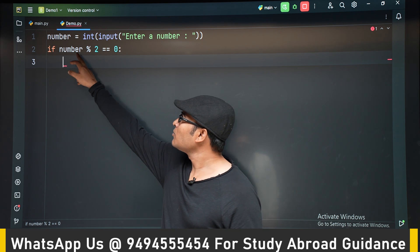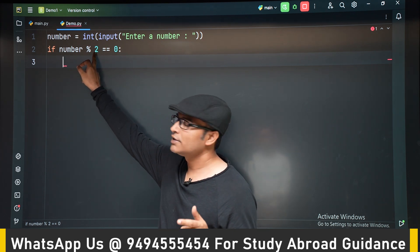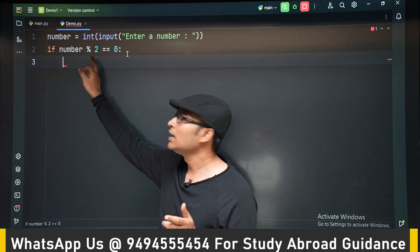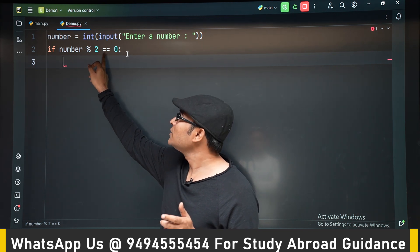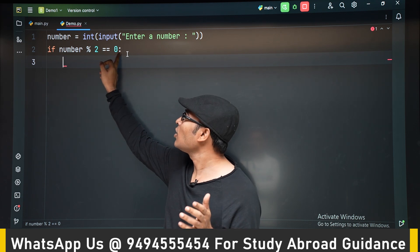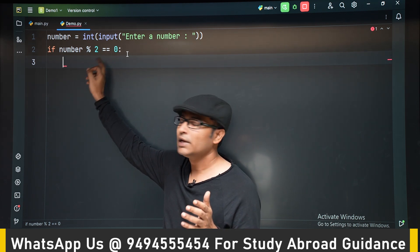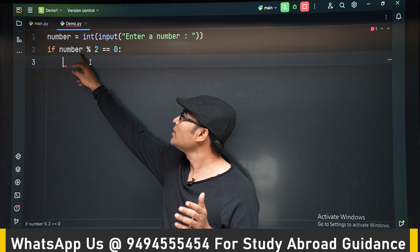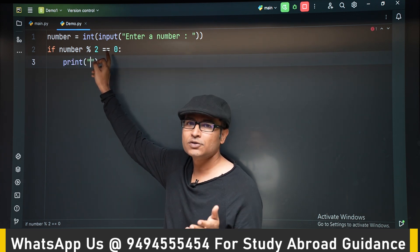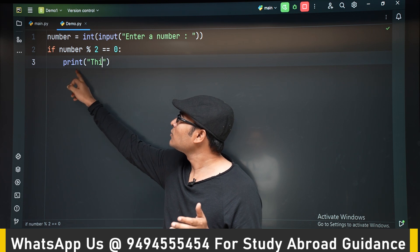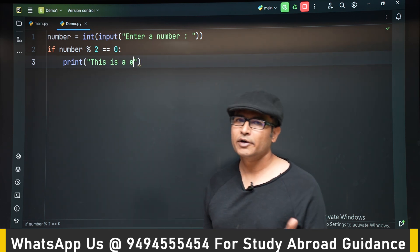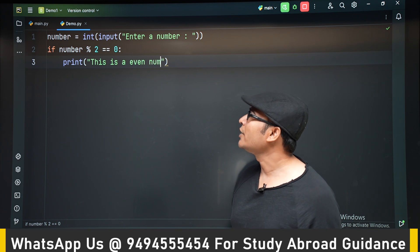If you take number modulo 2, it means dividing the number by 2 and checking if the remainder is equal to 0. Note that we are using double equal to, not single equal to, and a colon after the statement. So if number modulo 2 is equal to 0, we are going to print 'this is an even number'.